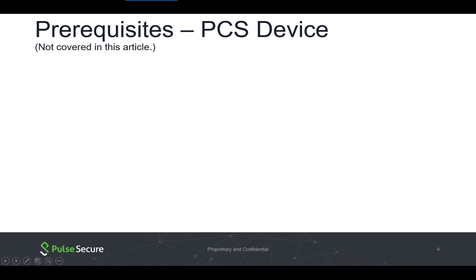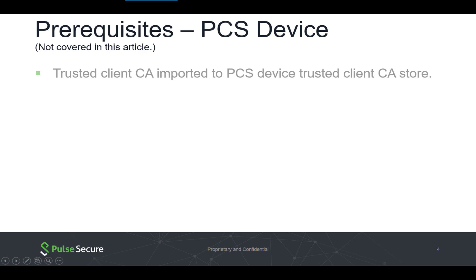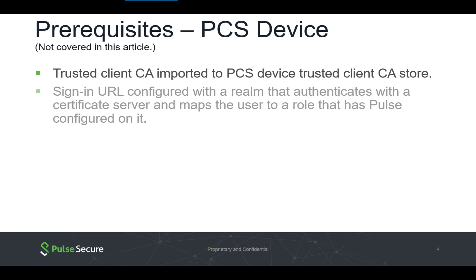Prerequisites for the Pulse Connect Secure Device. Please note we will not cover these in this article. The certificate authorities for any and all client-side certificates being used for authentication should be imported to the PCS device trusted client CA store.